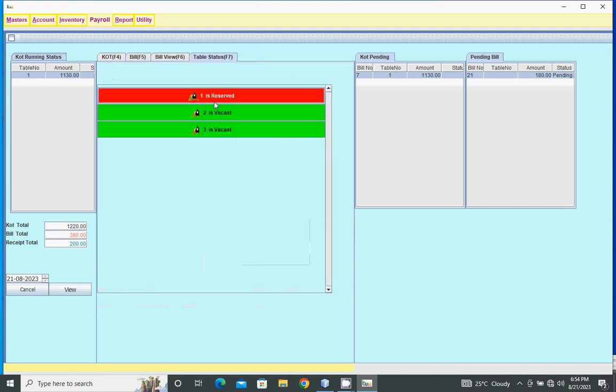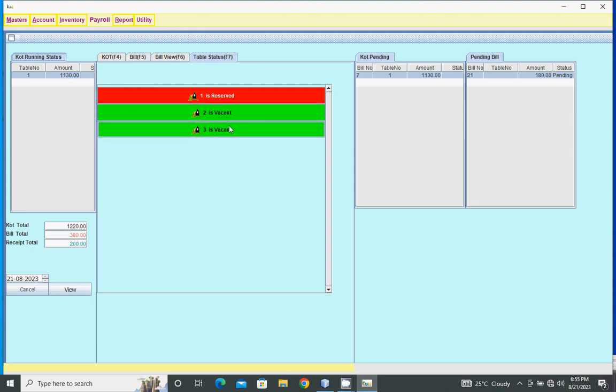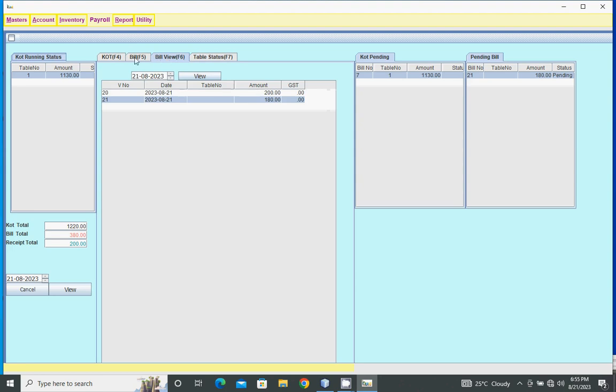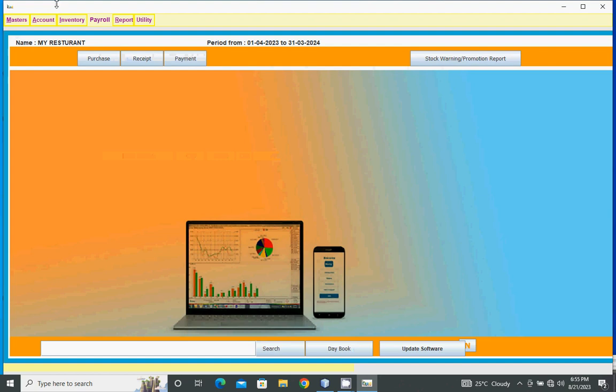Here we can view table status - table one is reserved, tables two and three are vacant. Reports are also available.